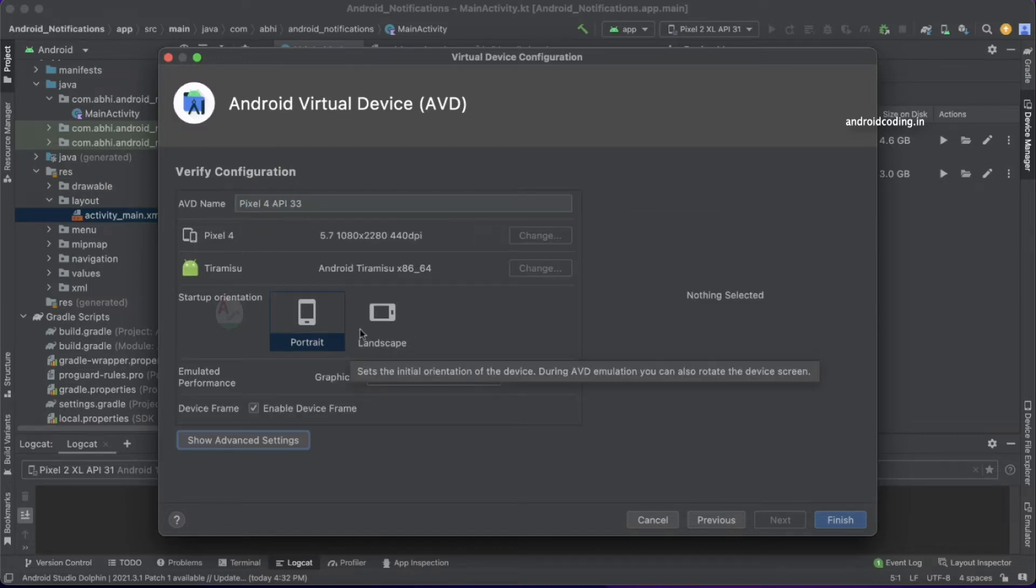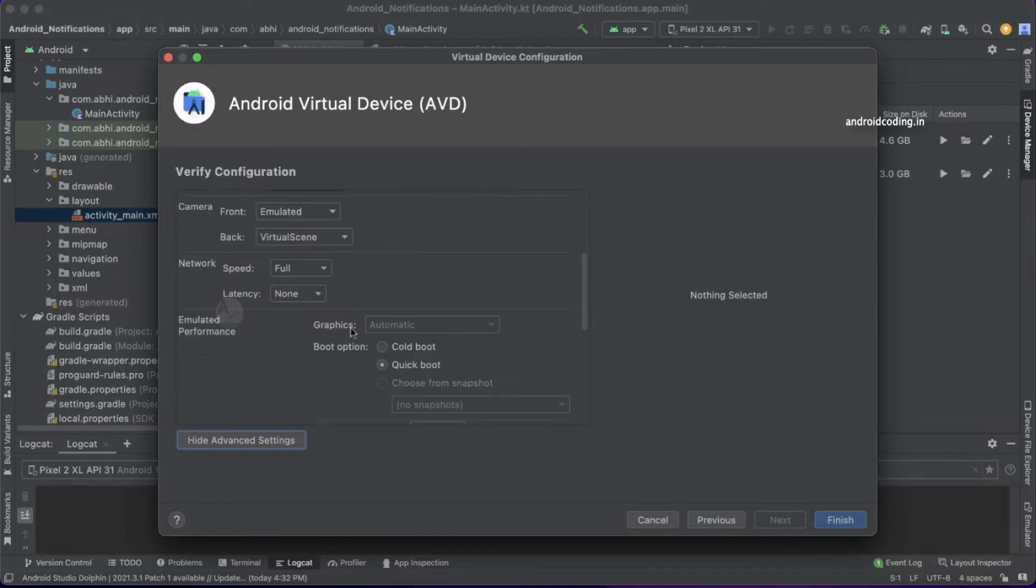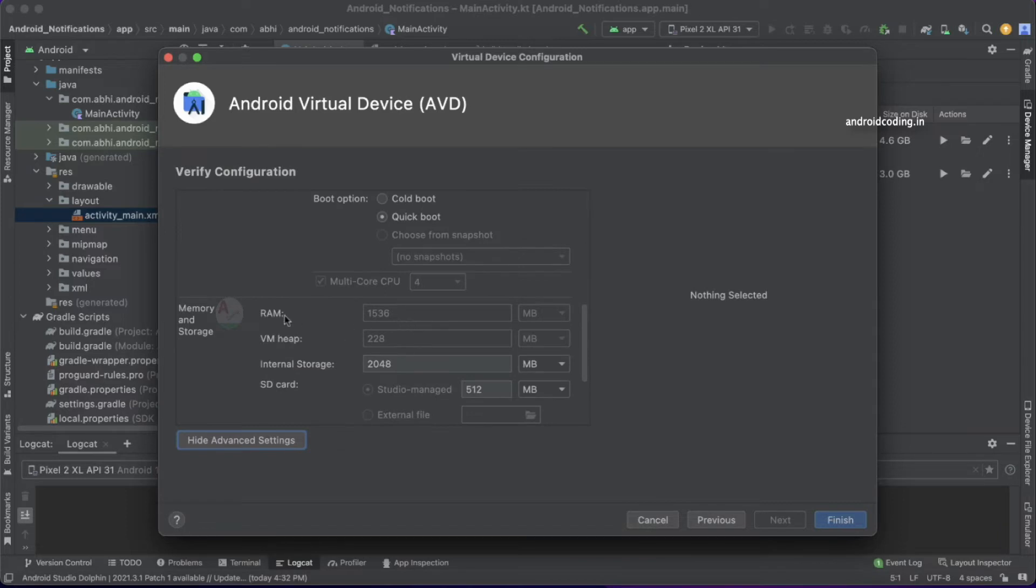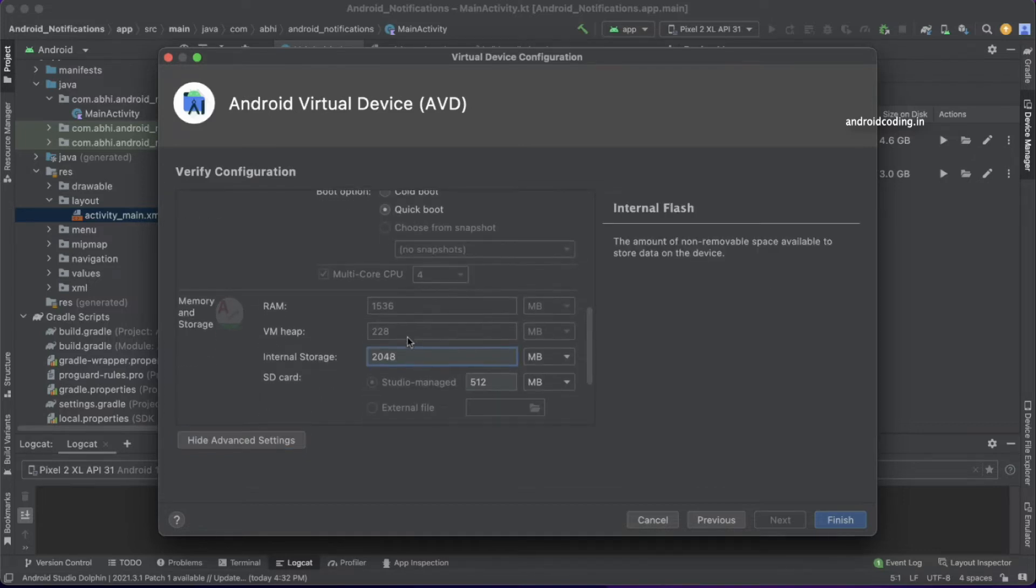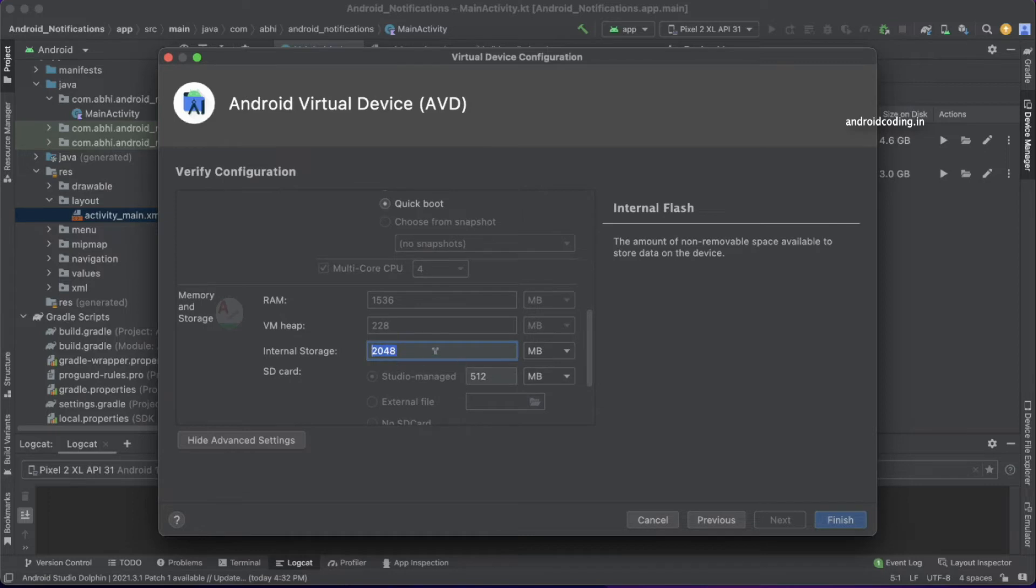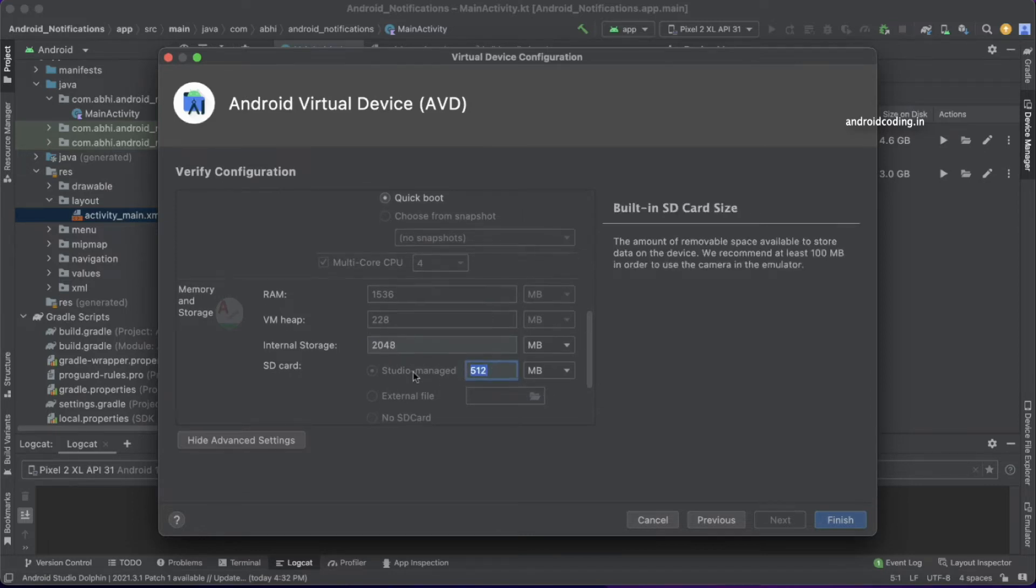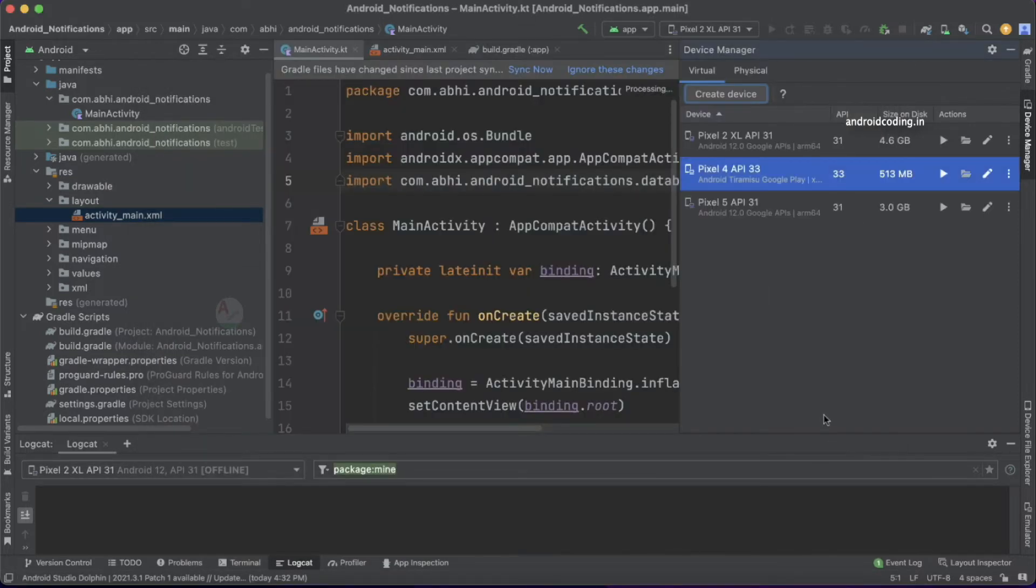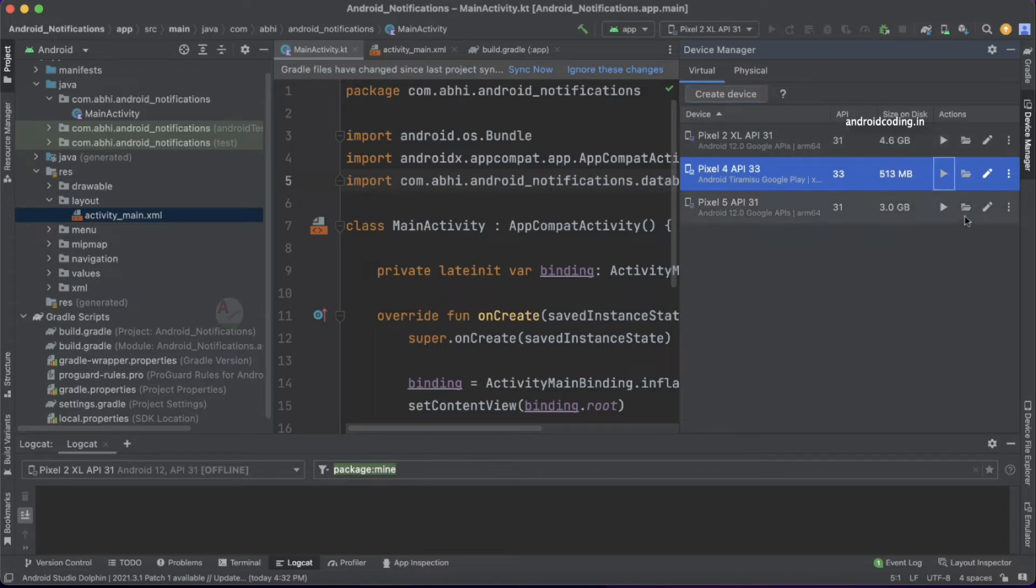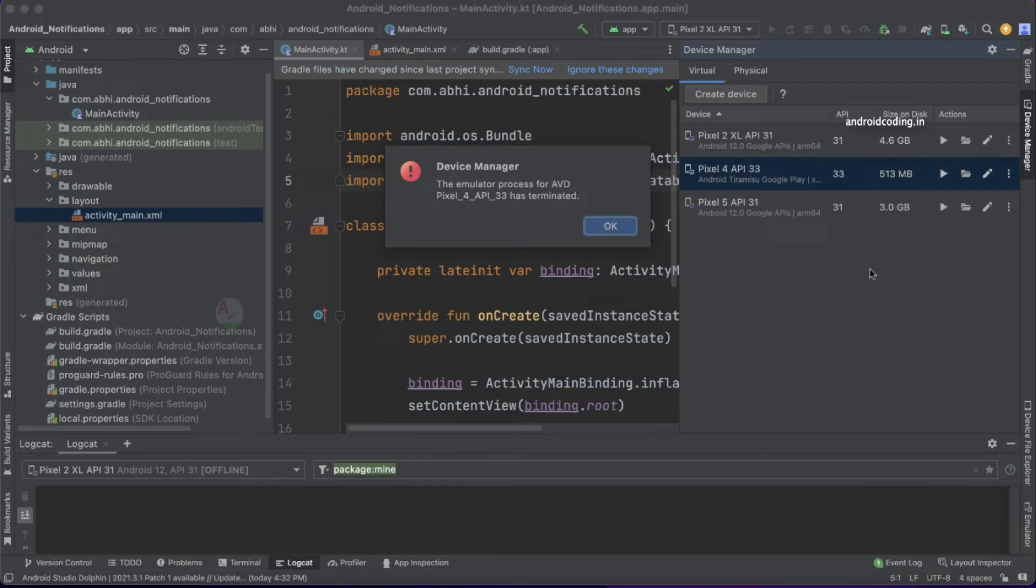Now let's change some settings here. By default, we have RAM 1536, which is almost 1.5 GB, virtual memory heap is 228 MB, and internal storage is 2048. You can change the internal storage and SD card depending on your requirement. I'm good with this particular configuration, and I'm trying to create this emulator now. The initial size of the emulator is 513 MB. Now let's launch this emulator.